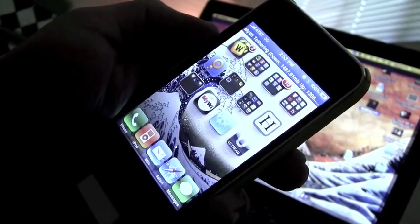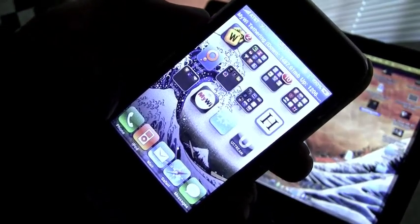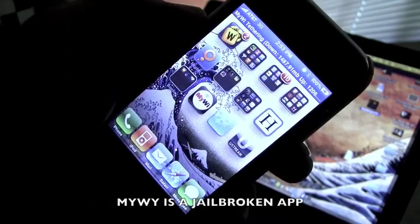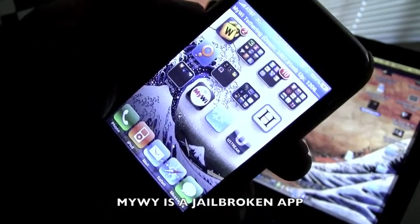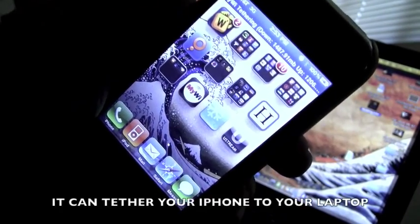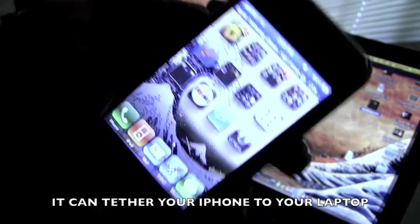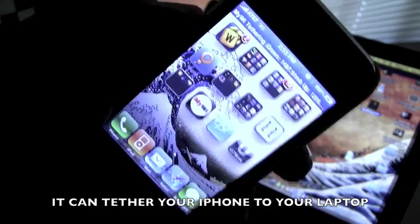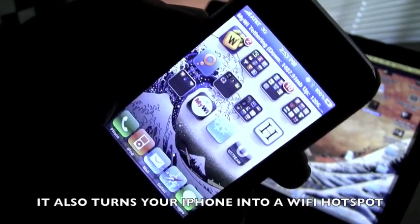Hey, how's it going guys? I'm here to show you how to fix the MyWi problem that I've been noticing. It's been happening a lot to people who have not just cracked versions, but regular legit bought versions of MyWi.